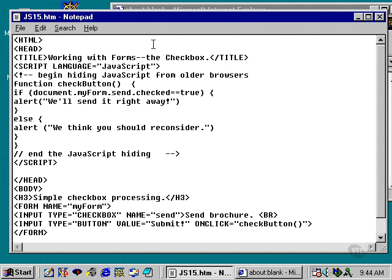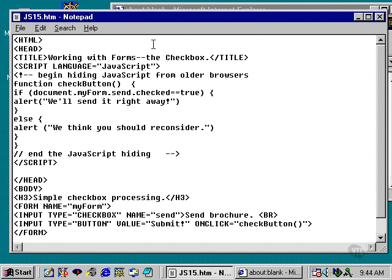This is an example of how to process a checkbox. That's an element in a form in which the user can check or uncheck a small square to indicate whether or not that choice applies to him or her.